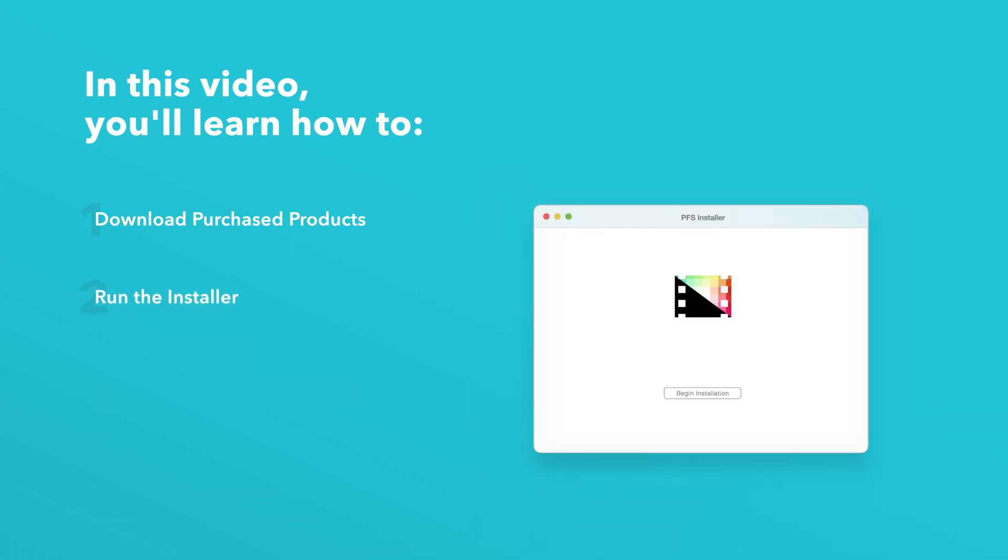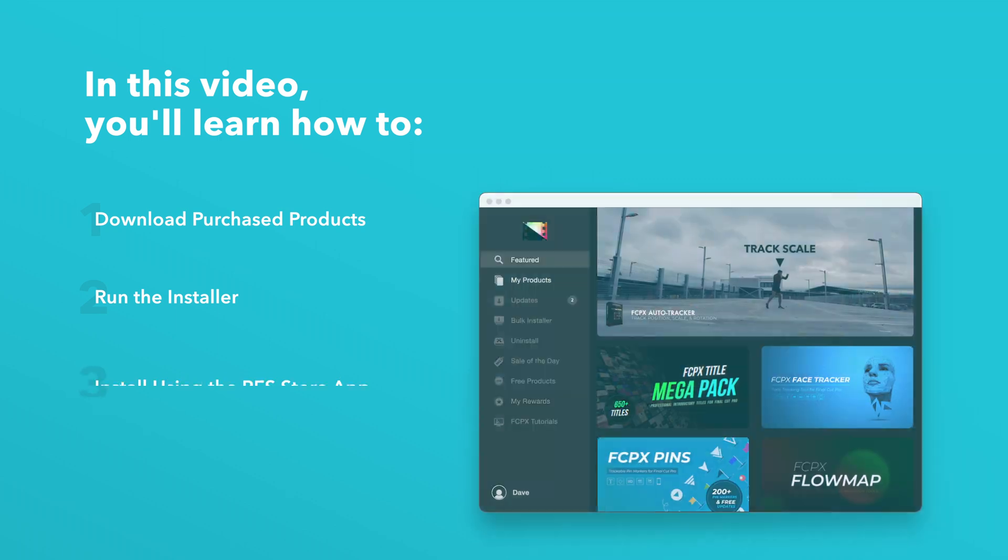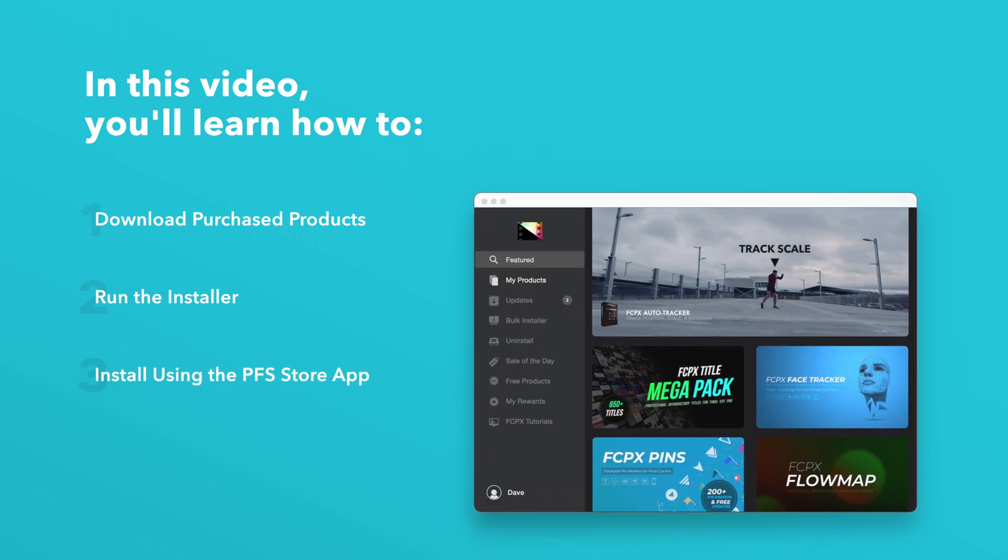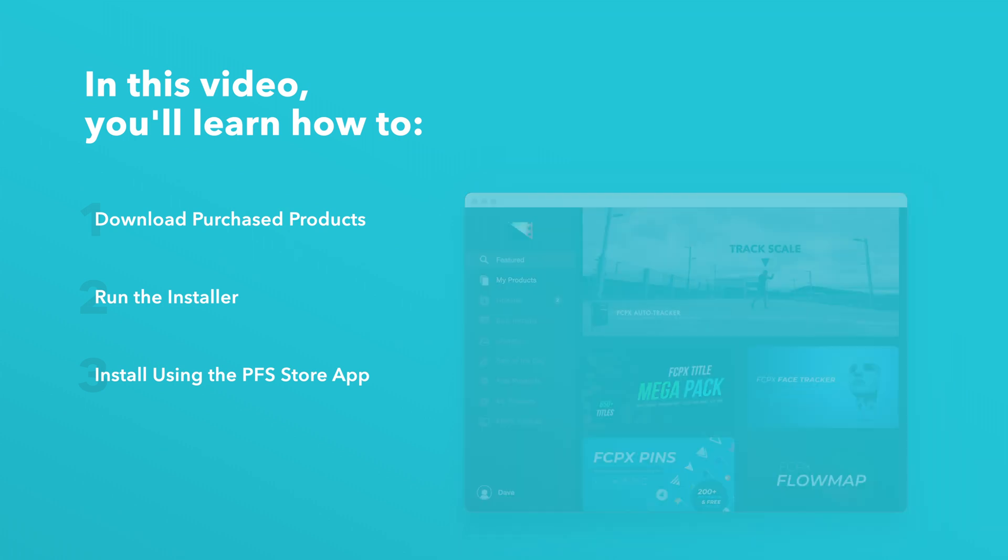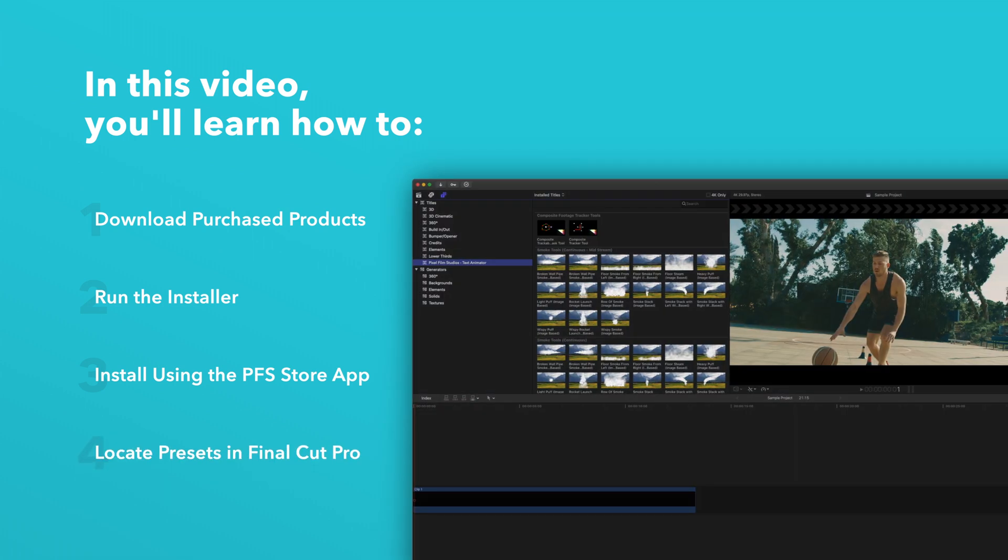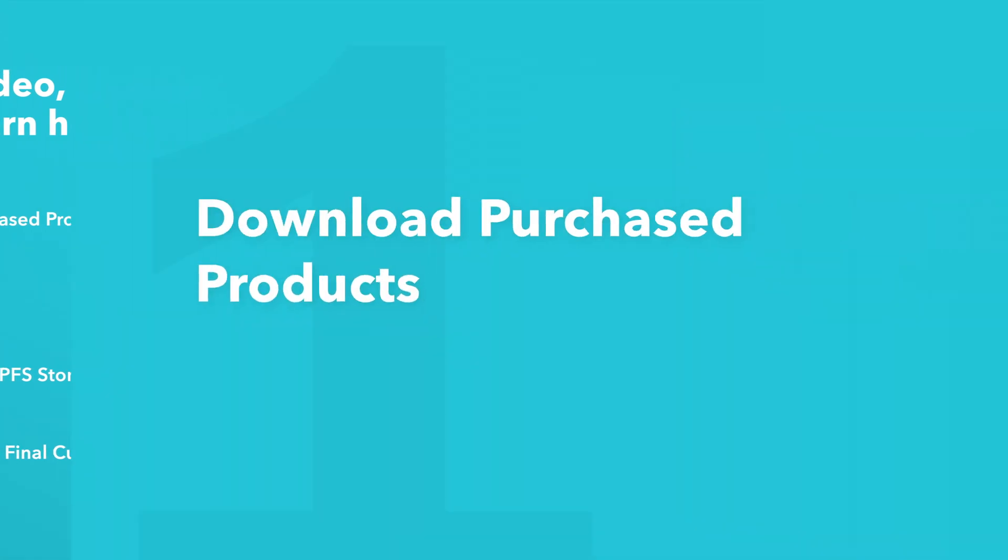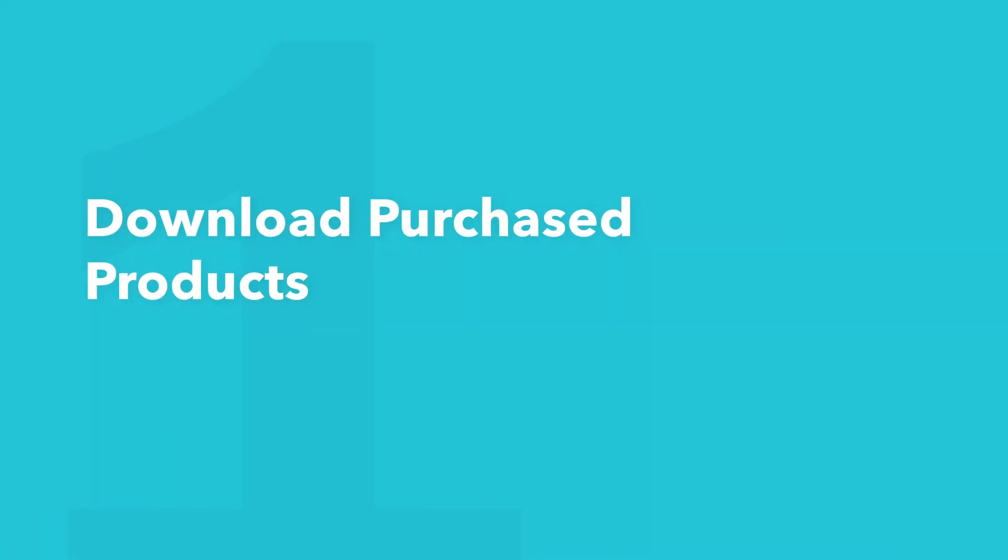And we'll also show you how to install products even faster using the Pixel Film Studios Store app. Lastly we'll show you where to find your installed plugins and presets in Final Cut Pro. Let's start by downloading our purchased products.